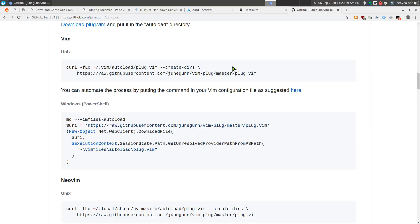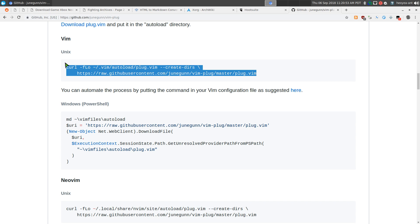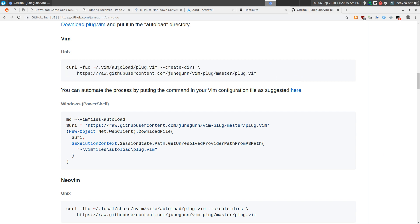Alright, this one's going to be on vim-plug, a vim plugin manager. In the past I was using pathogen, but this thing is way better and real easy to install. If you're using Unix, you want the original vim, just copy this curl command and it will dump into your auto load folder.